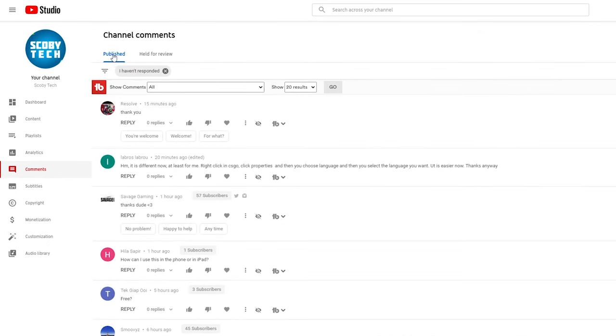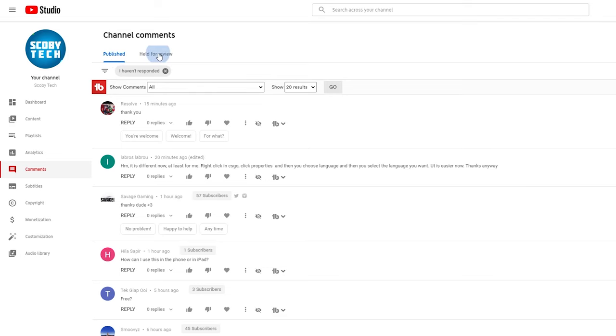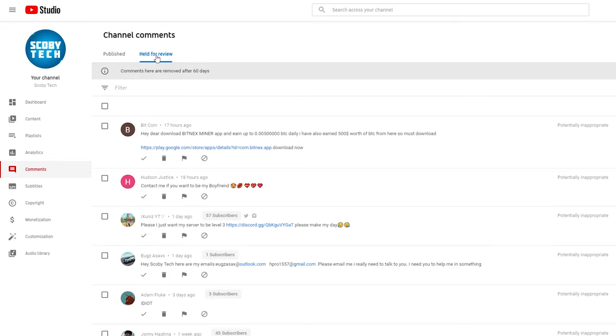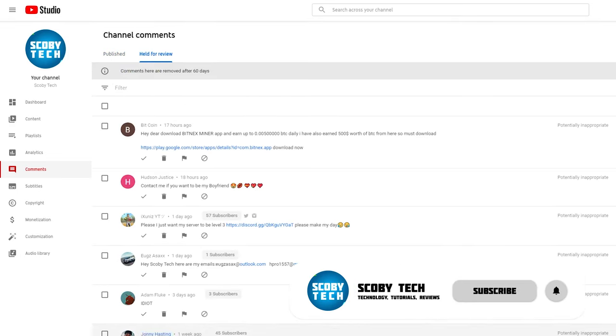two sections of comments: published comments and held for review comments. If we click on held for review comments, we can see all of our held for review comments right here. Now, one thing to